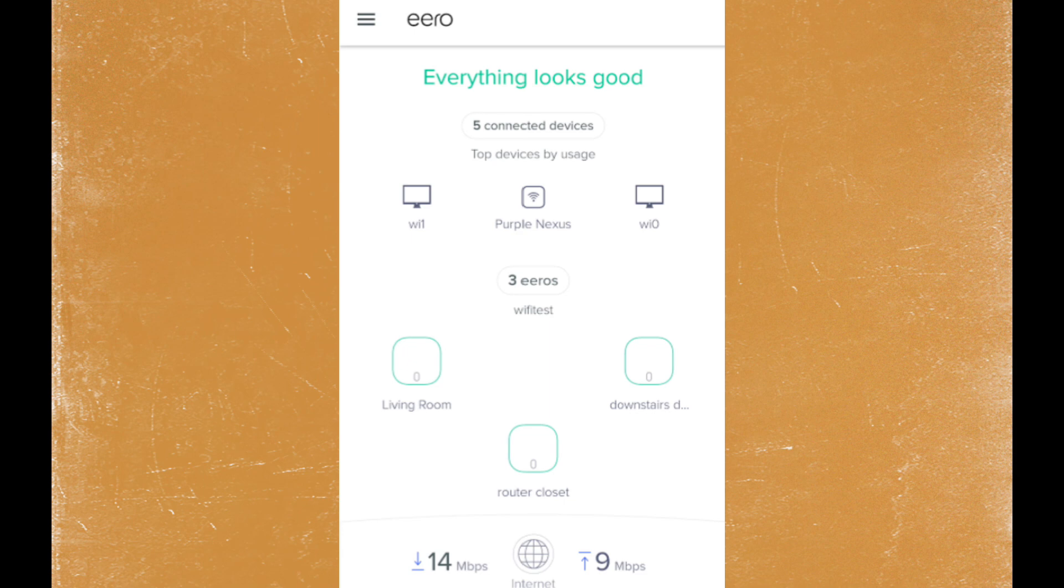Tap on the menu icon, represented by three lines in the top left corner.